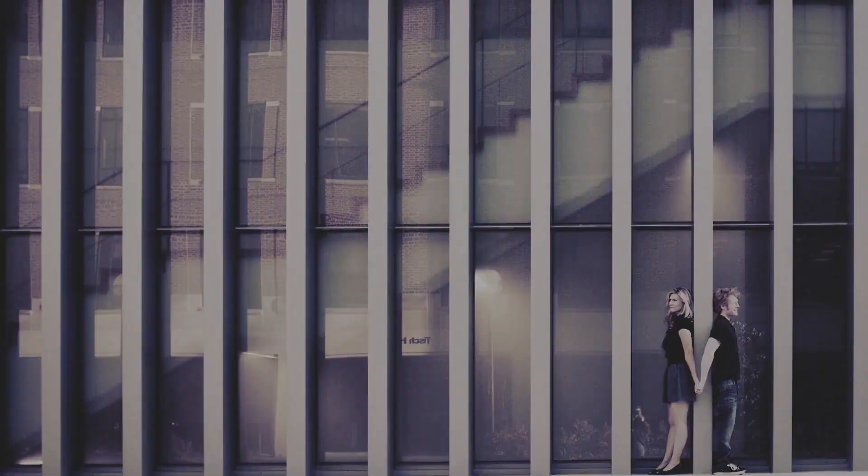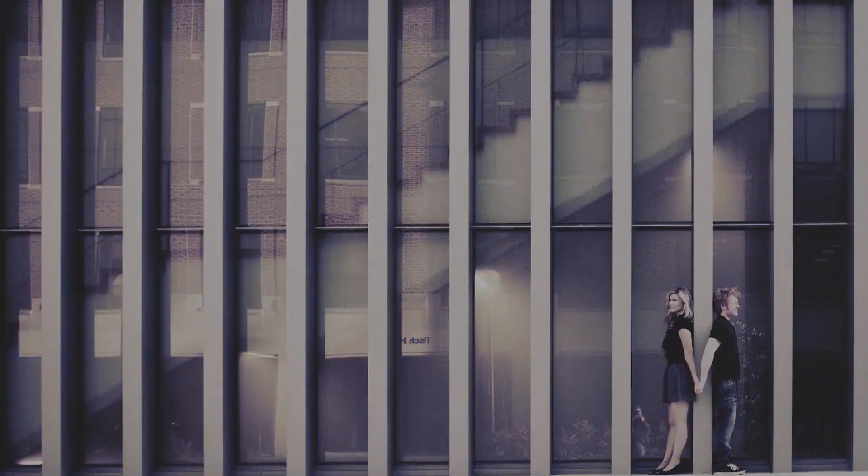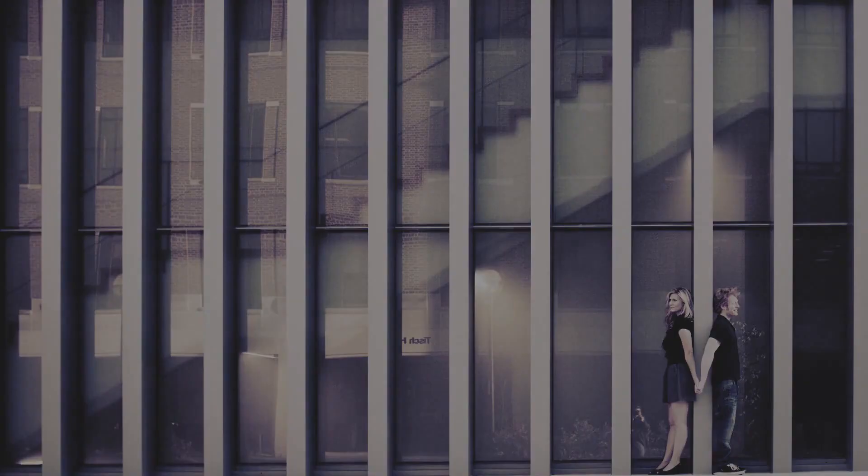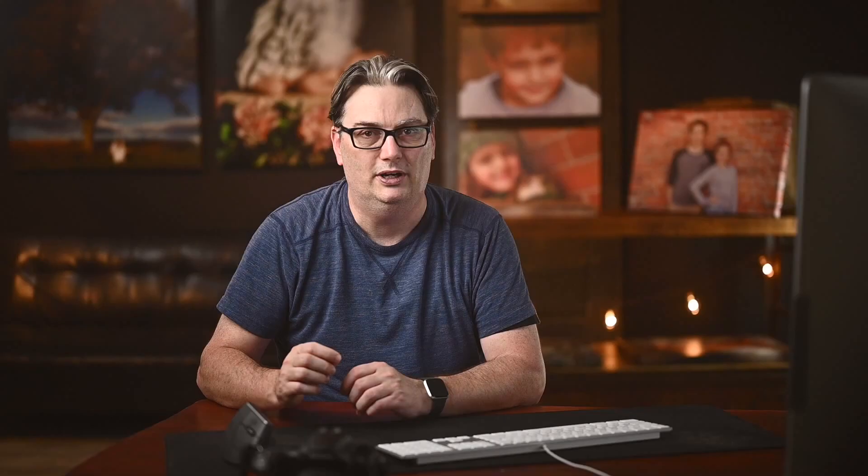In essence, the orange and teal effect is about color grading. Color grading is a fancy term for color correction or color adjustments. When applying the orange and teal color grading to your photos, you apply one color to your shadows and the other color to the highlights.